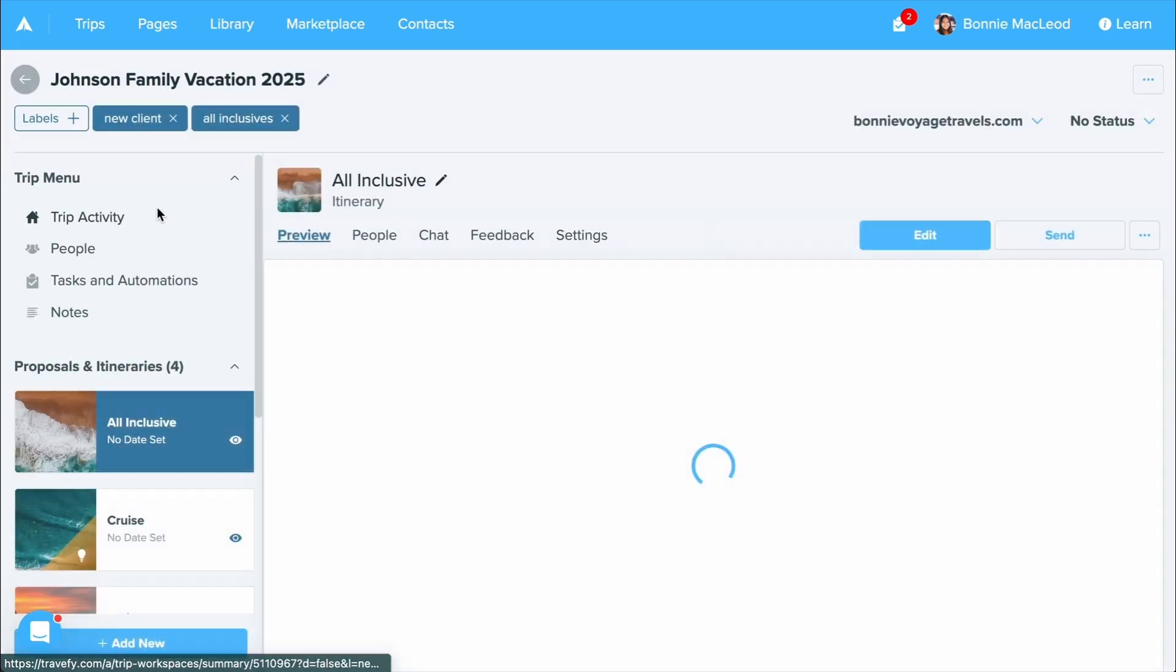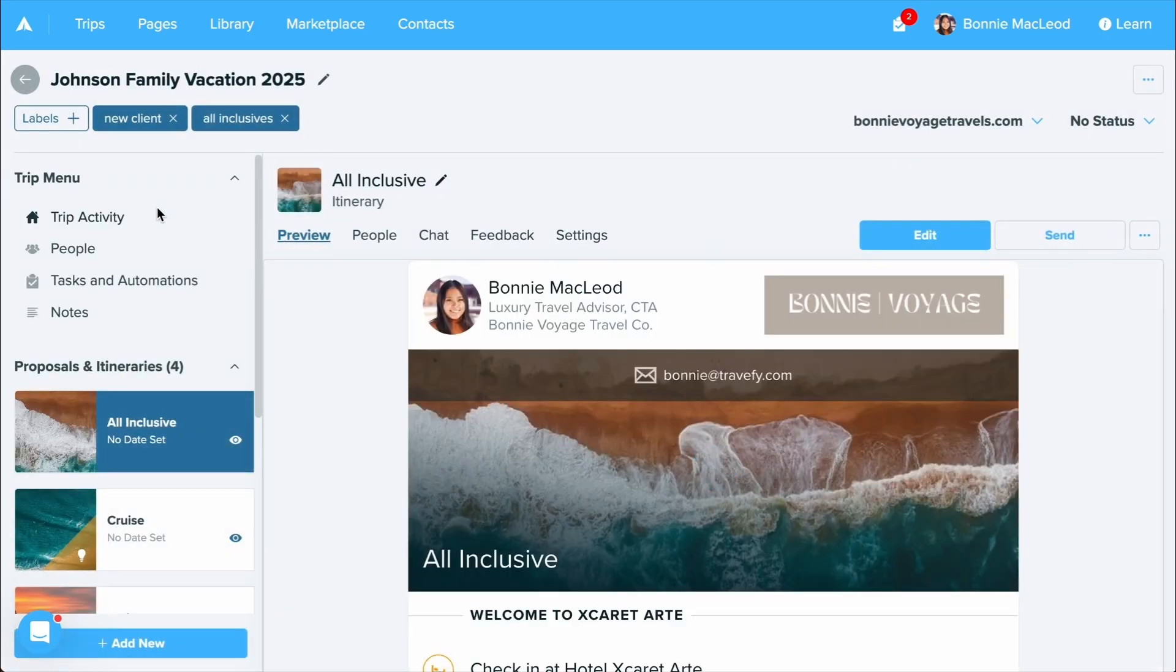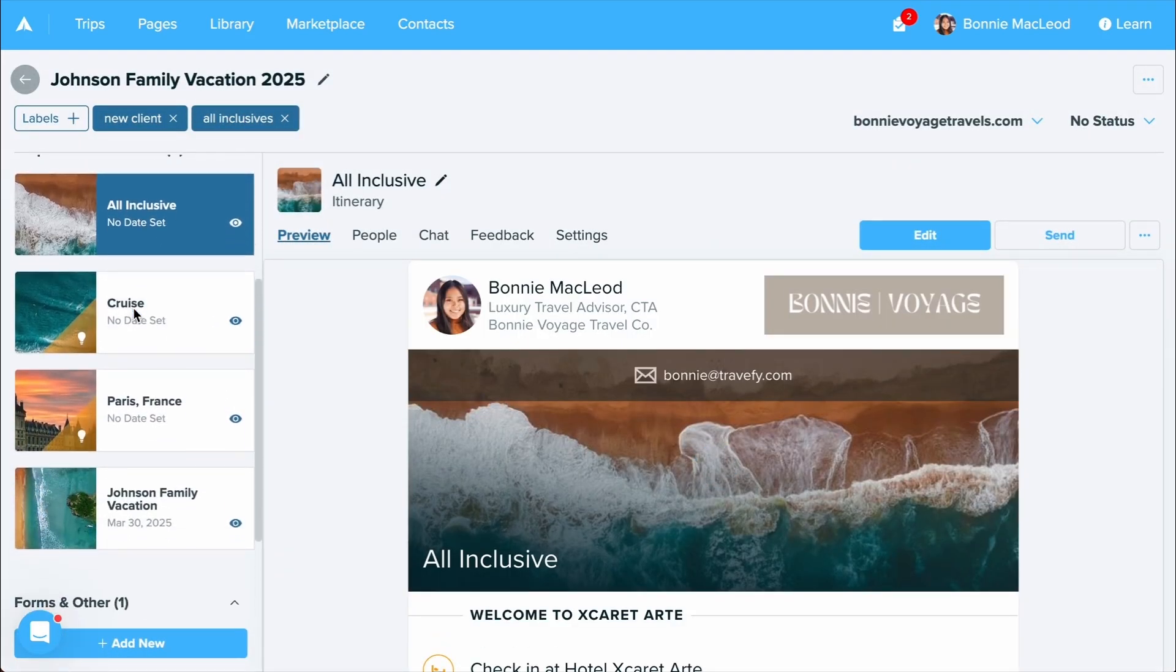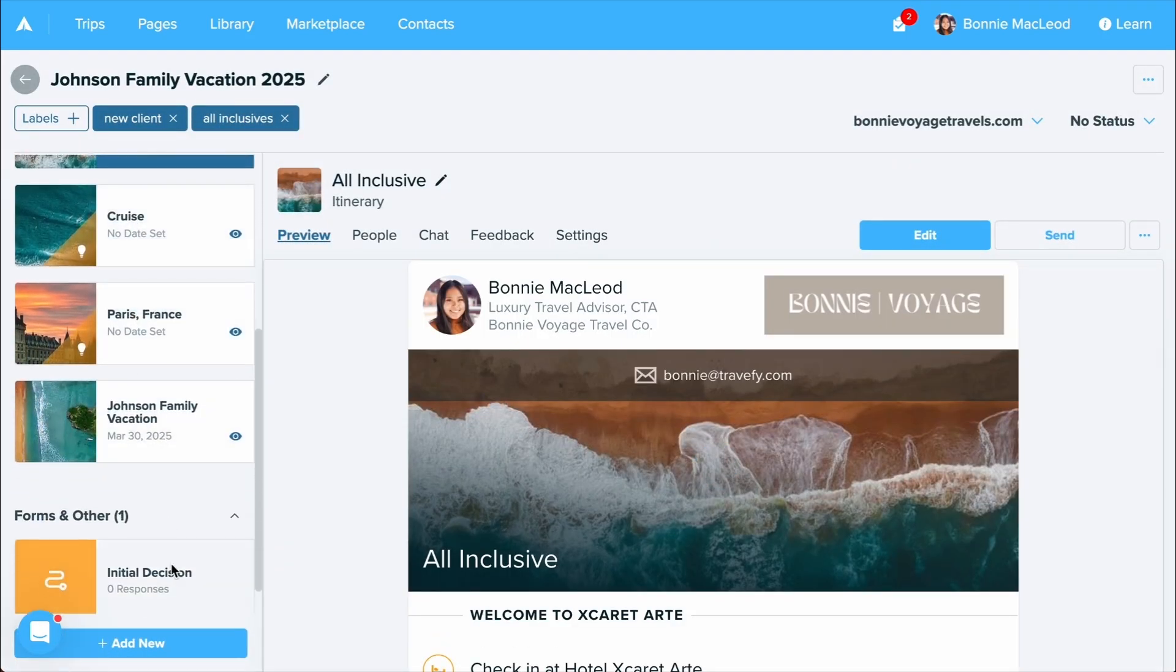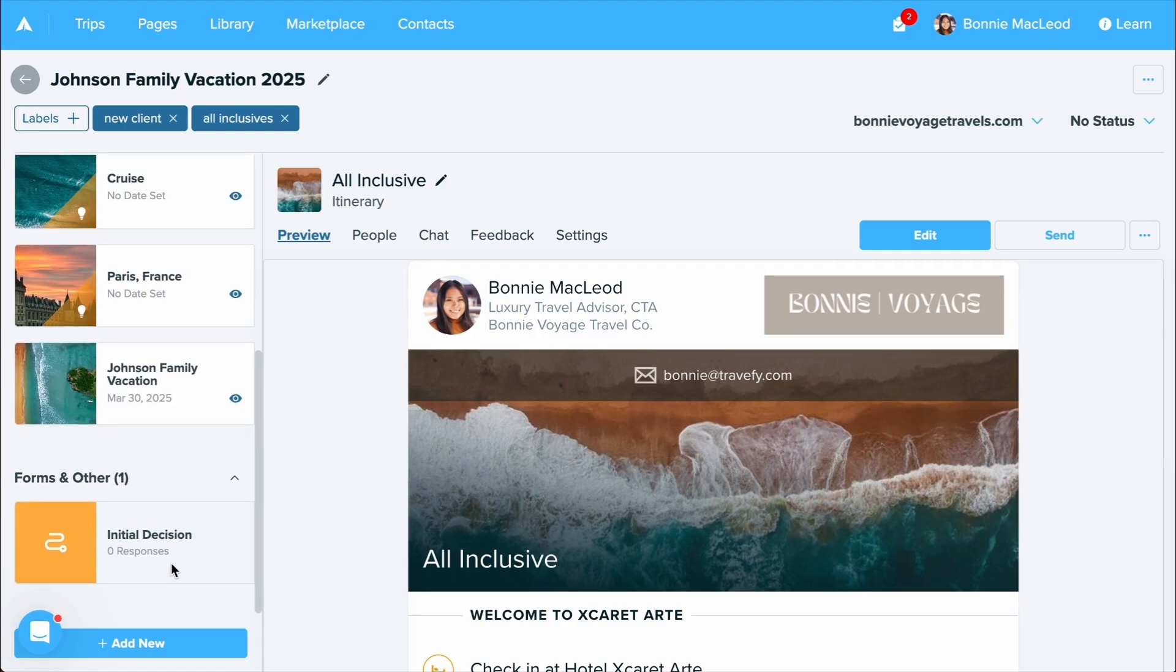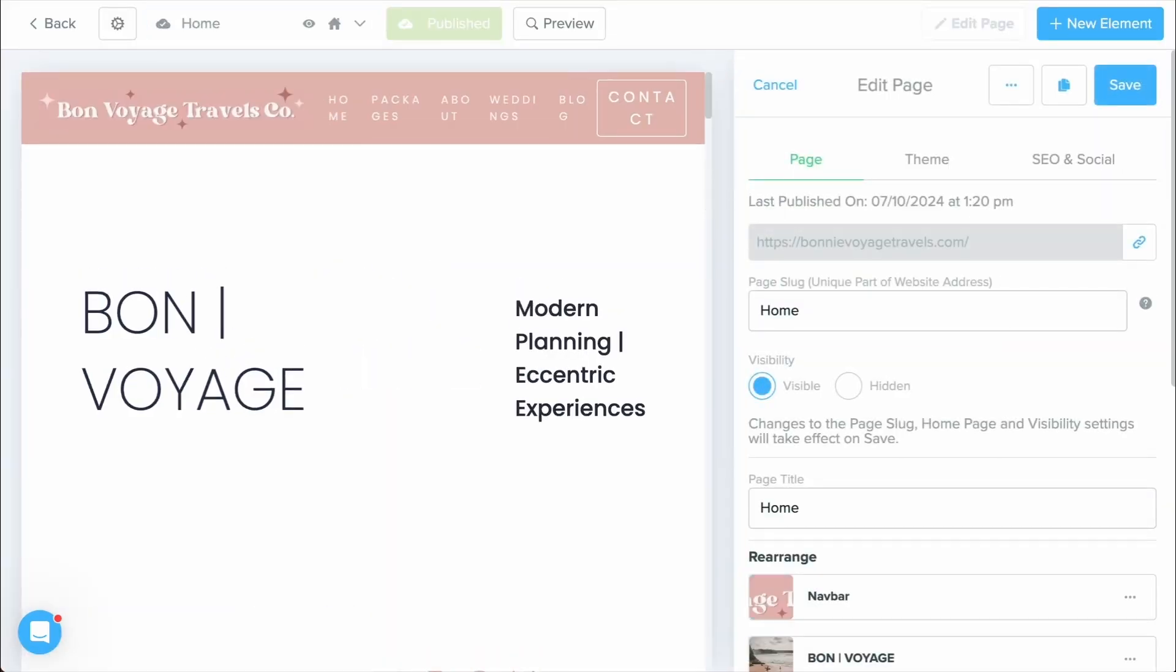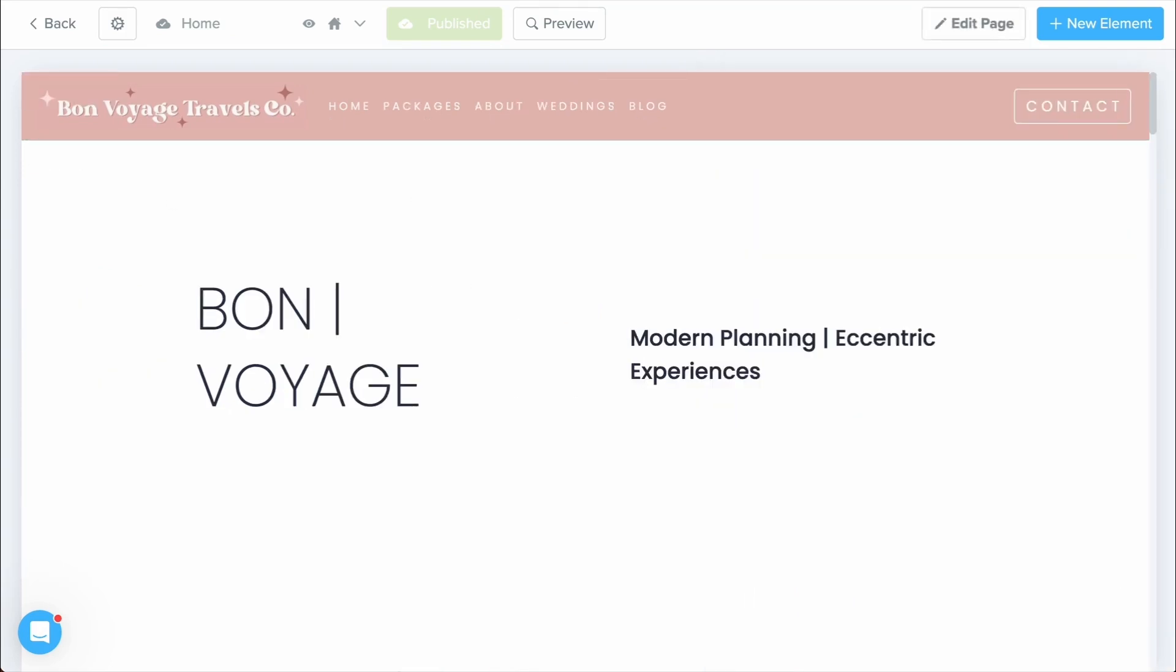Once the trip is created, you can include additional items such as multiple itineraries, proposals, forms, and decisions. At the top of your screen is where you'll be able to access your pages. This is where you can create and build a website or landing pages using the page builder tool. You can also create as many pages as you want.